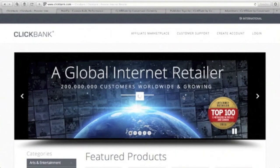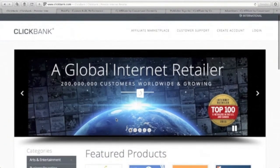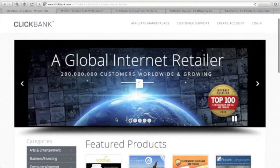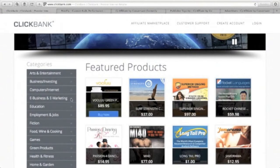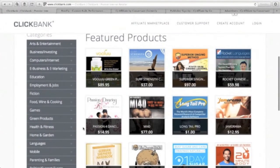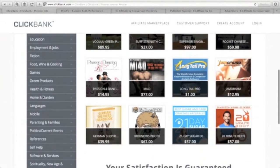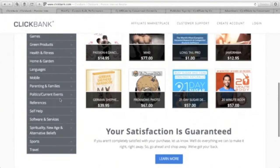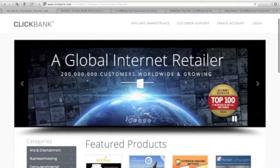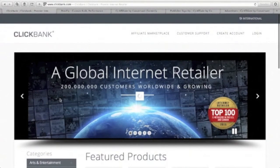Let me show you some affiliate networks that you can check. One is ClickBank — ClickBank is a global internet retailer for digital products. They have different categories here that you can choose your product from. On the left you will see categories like art and entertainment, education, games, health and fitness, travel, and more.